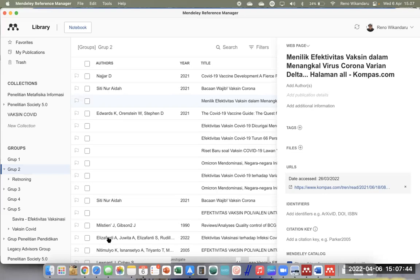Waktu menunjukkan pukul 15 lebih 7 menit. Tidak semua pertanyaan bisa kami jawab, mohon maaf yang sebesar-besarnya. Grup di WA akan tetap bisa digunakan. Kalau Bapak Ibu masih ada kendala menggunakan Mendeley, silahkan disampaikan ke kami. Insya Allah nanti akan kami bantu, termasuk kendala instalasi, download Mendeley Cite, membuat akun Microsoft, dan sebagainya.